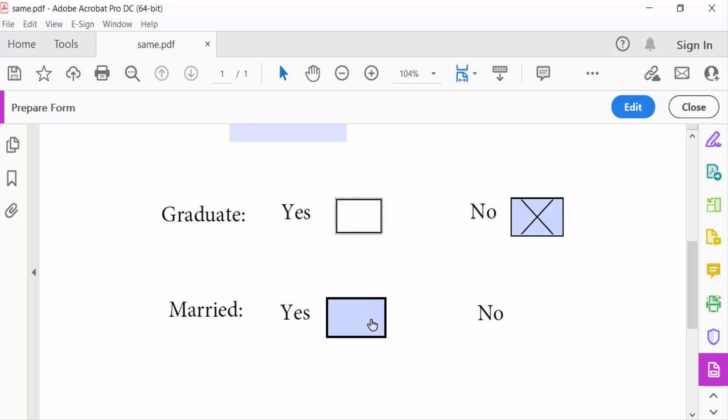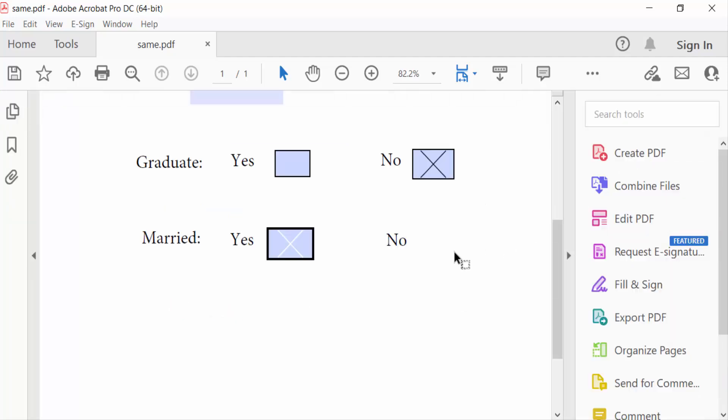And this is the other one. Close it. So in this way you can add a cross mark checkbox in your PDF document. I hope you enjoyed this video. Thanks for watching and don't forget to subscribe to my channel. Thank you.